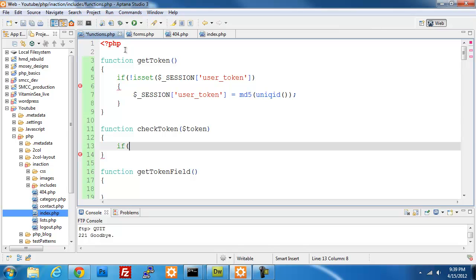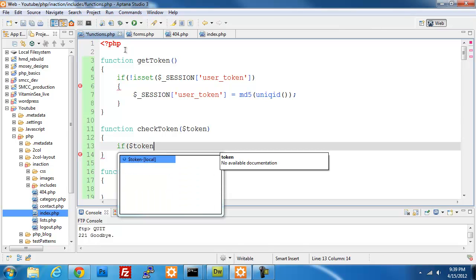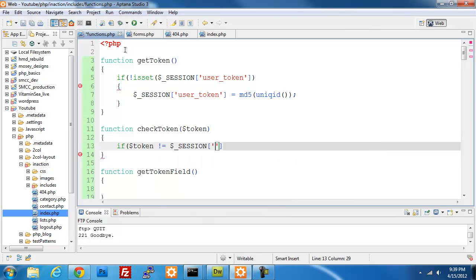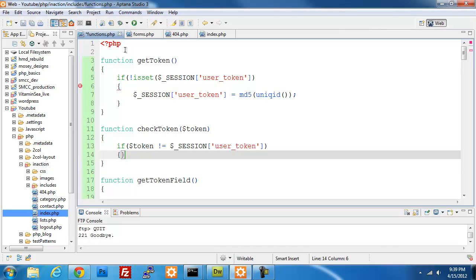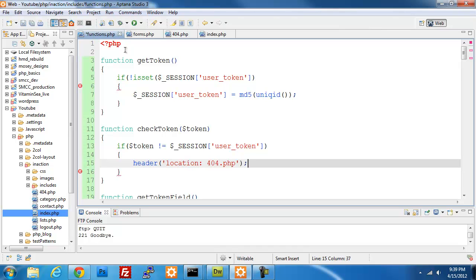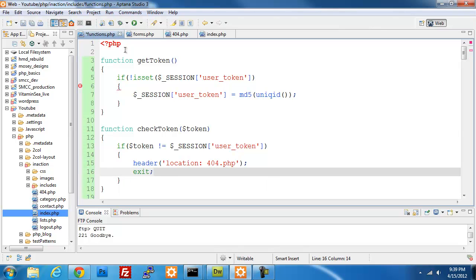In our check_token function, we're going to check if the passed-in $token value is not equal to the session user token. If those don't match, then we're going to send the person to a new location — that's just going to be our 404.php page. Then I'm going to run exit after this, which will kill any processes happening after that, so it sends them to the 404 page and doesn't run anything else beyond that.